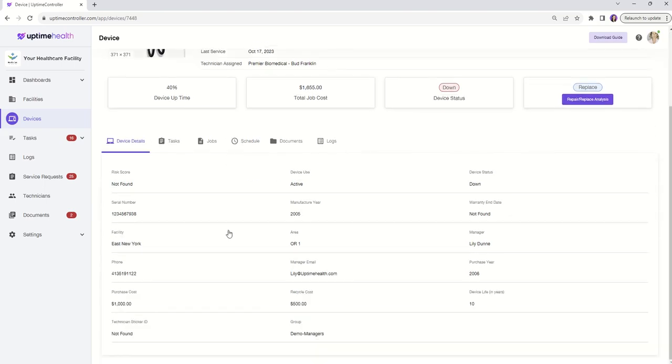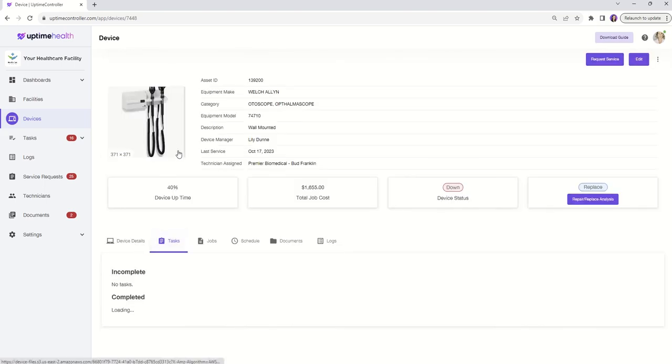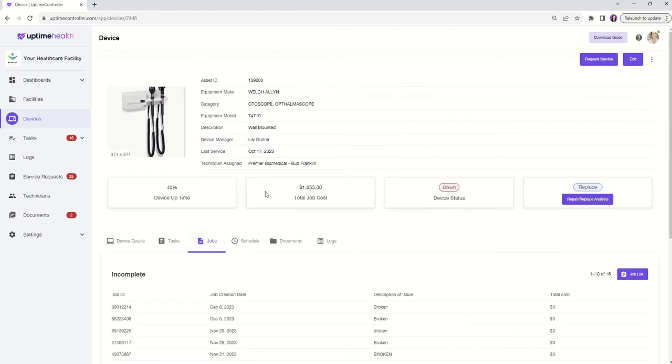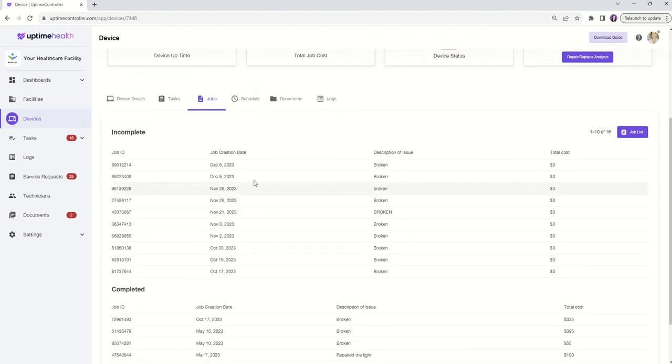Here, you'll find a wealth of information about the device, including its history, related tasks, and upcoming schedules.